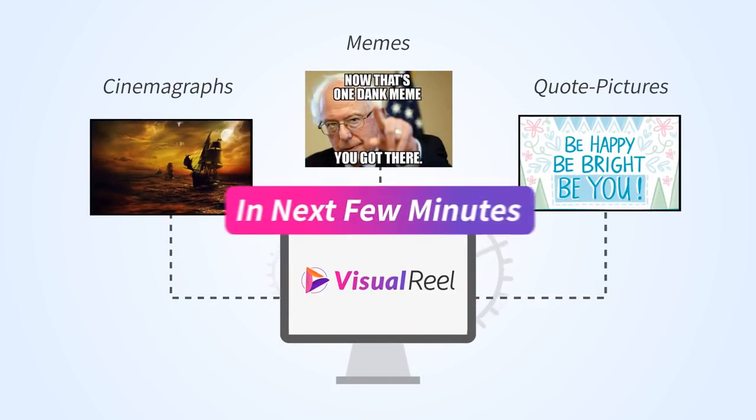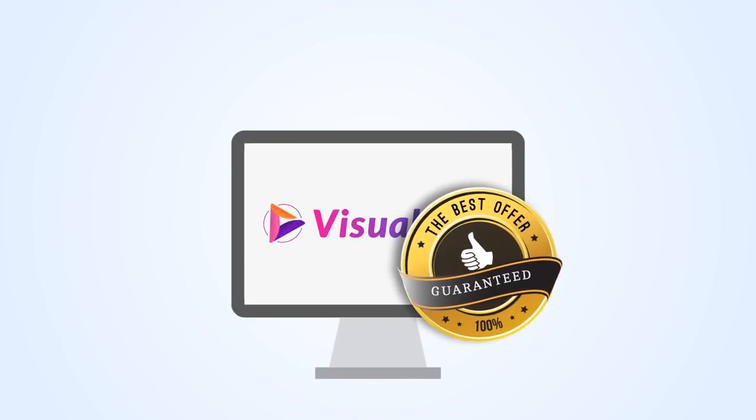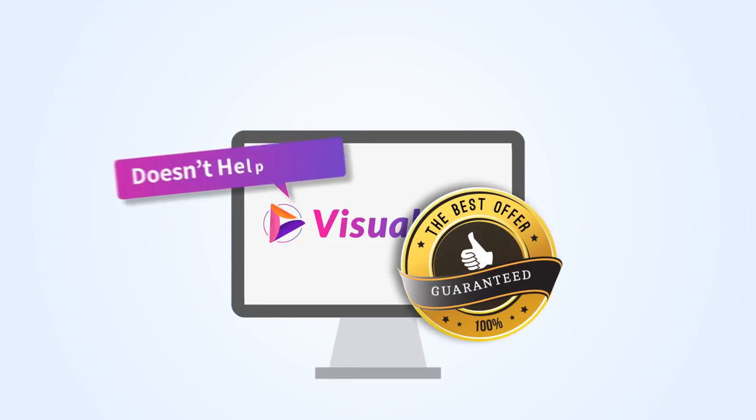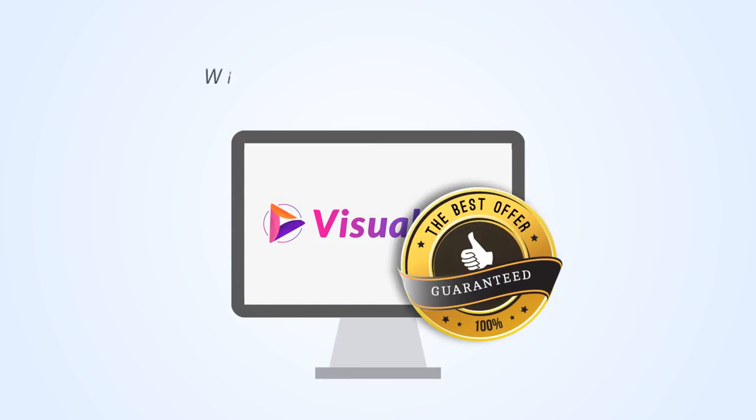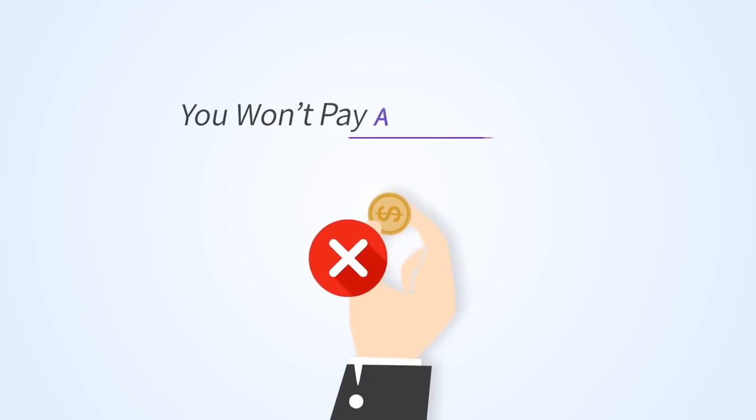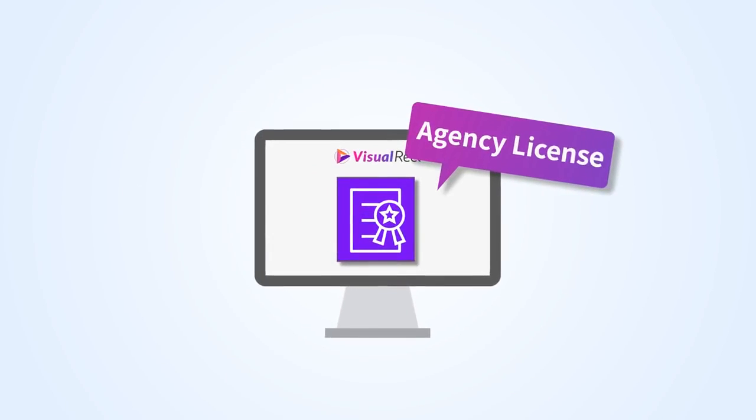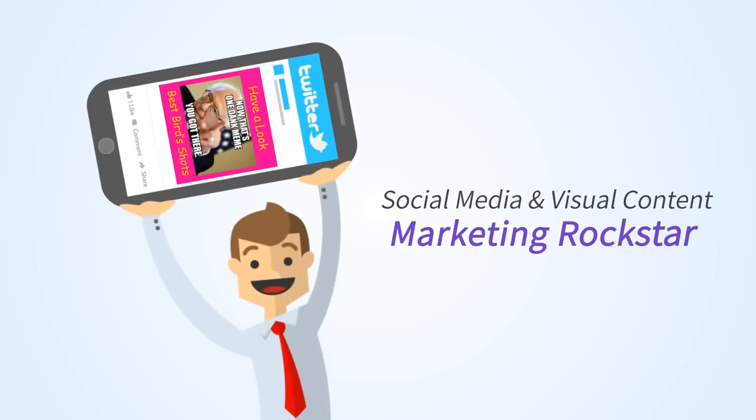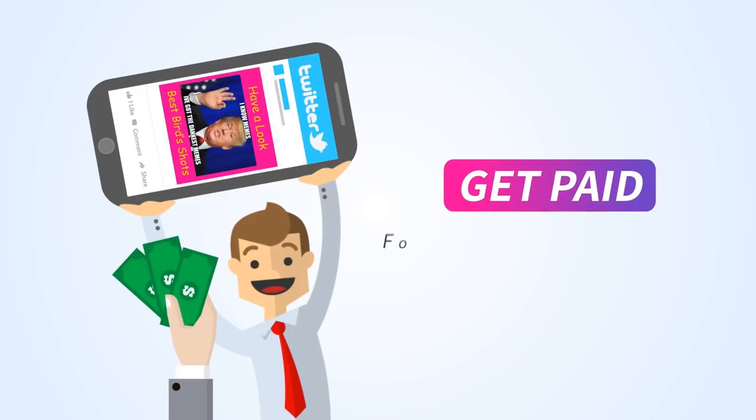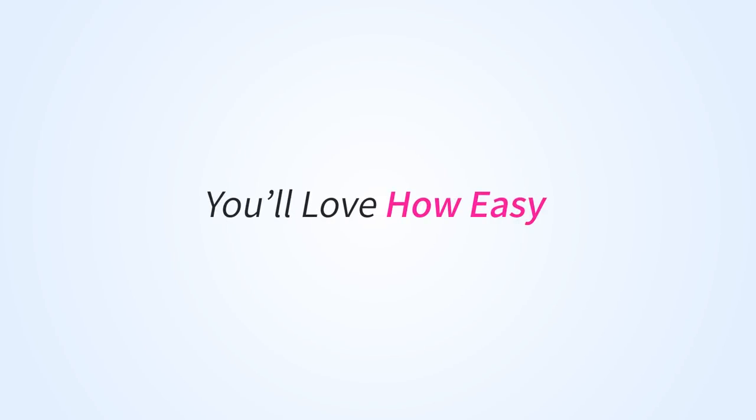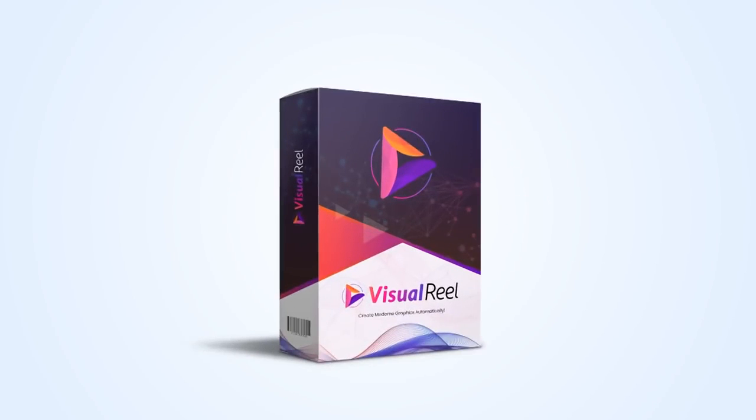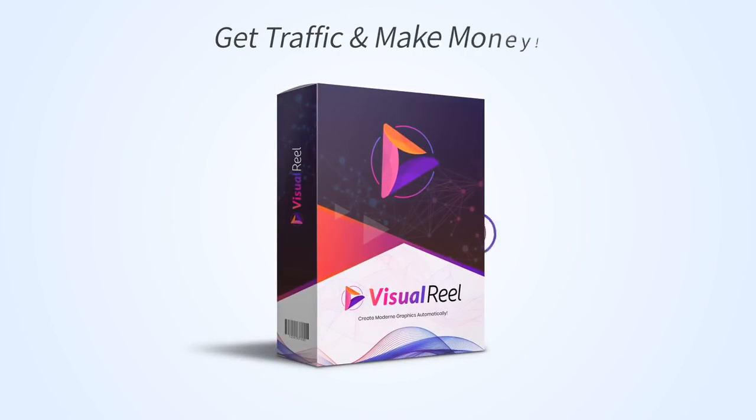Create and publish your first meme, cinemagraph, or quote picture in the next few minutes. We guarantee if Visual Reel doesn't help boost your traffic and subsequently your sales within 14 days or sooner, you won't have to pay a single dime. Plus with the agency license you'll become a social media and visual content marketing rockstar and get paid big bucks for hitting a few buttons each day. I'm truly convinced that you'll love how easy Visual Reel is to get traffic and make money.